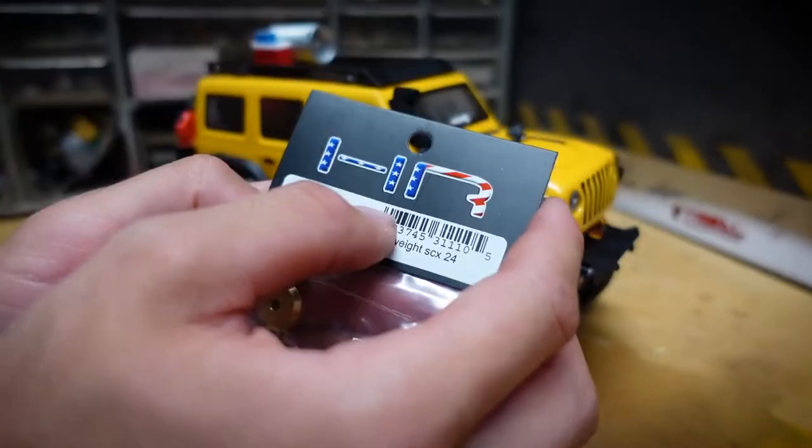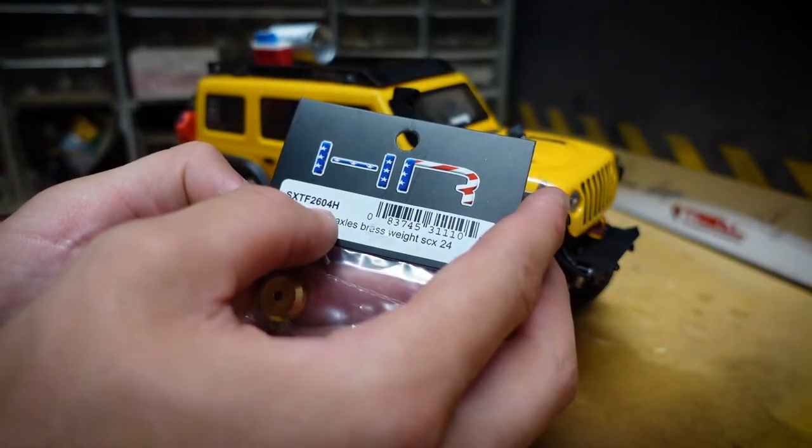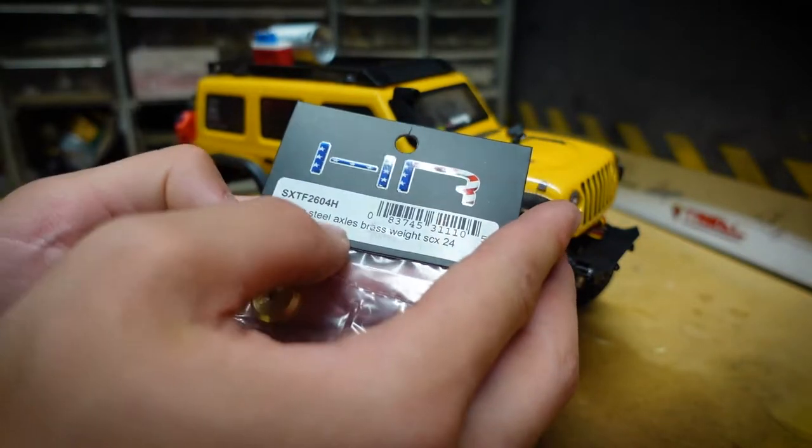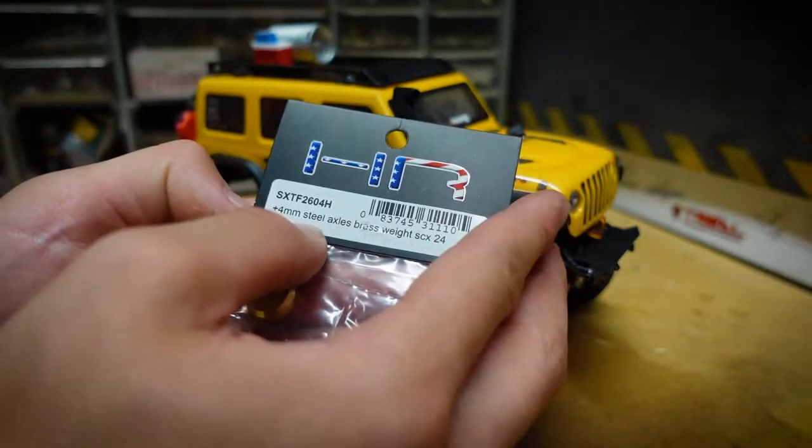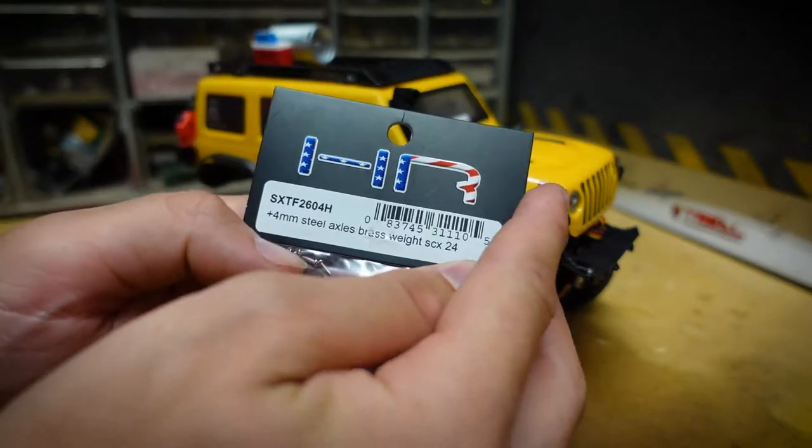Here I have Hot Racing part number SXTF2604H. These are the 4mm dual axle brass weights for the SCX24.